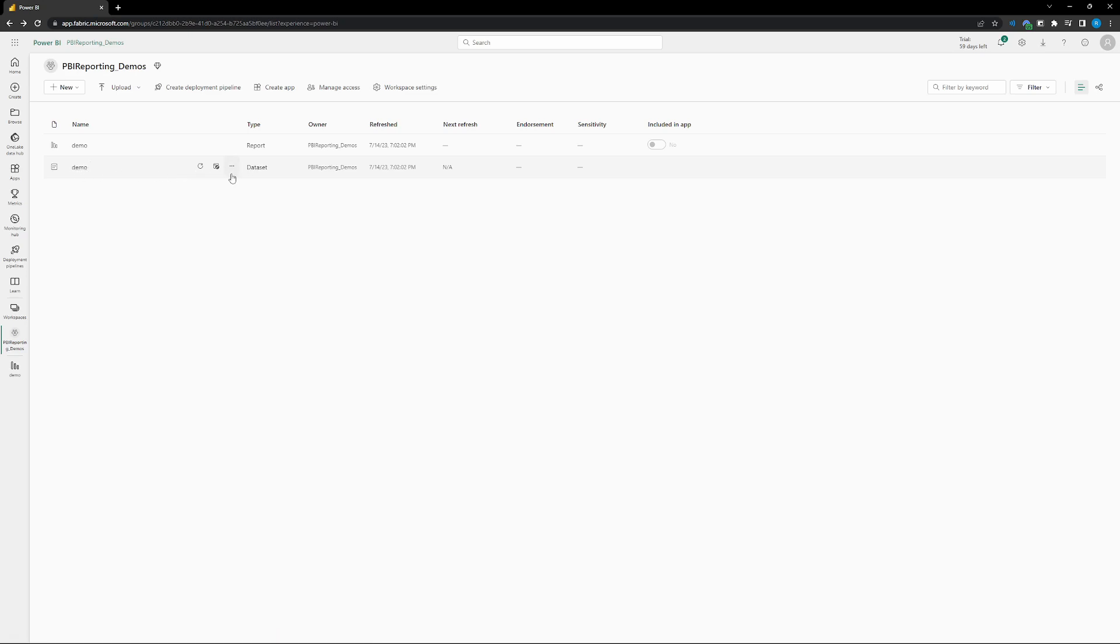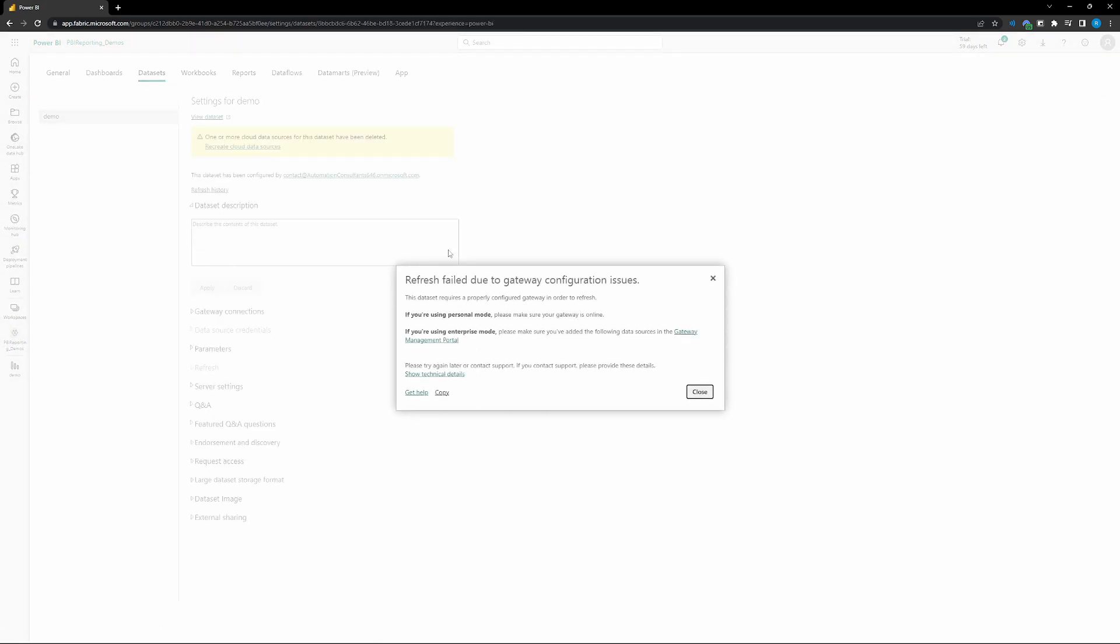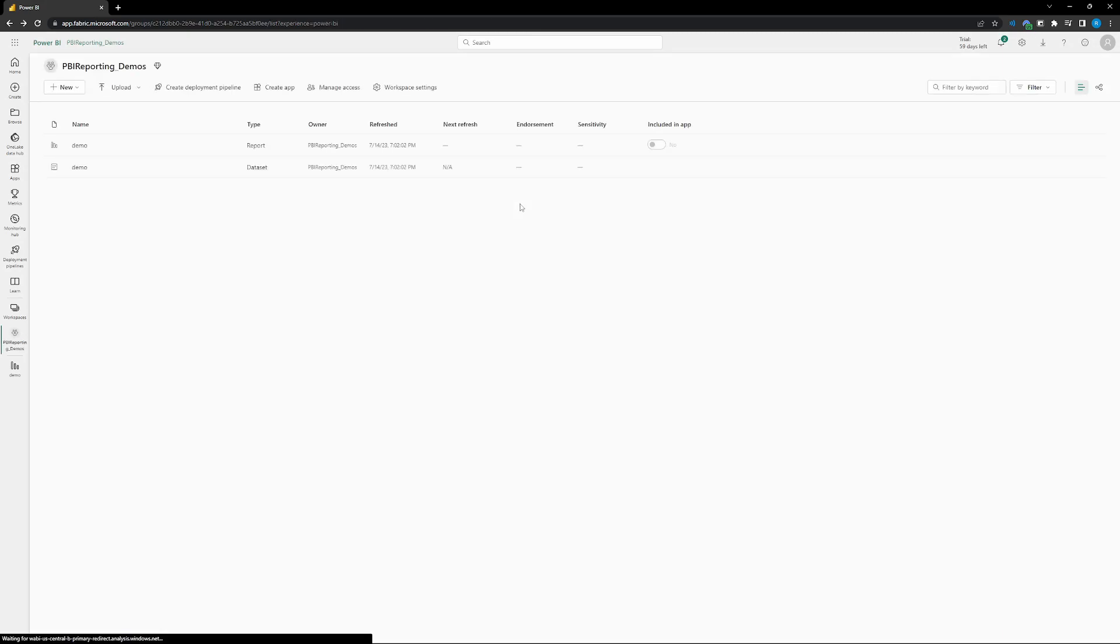But what we're going to want to do is focus on this data set, right? So this is the refresh button. Let's try to push this button and it says it failed. Okay. So let's go through how to set that up.